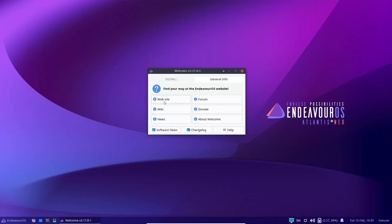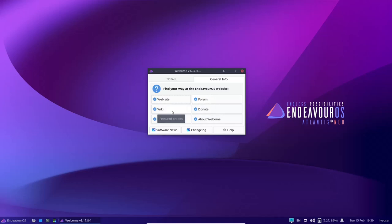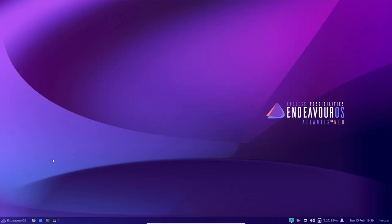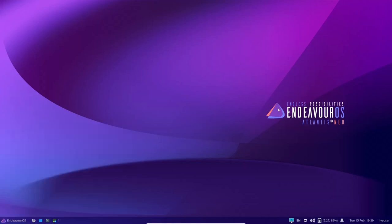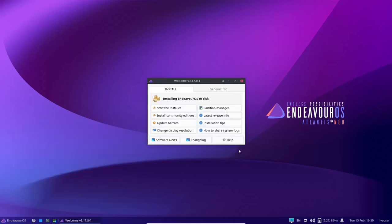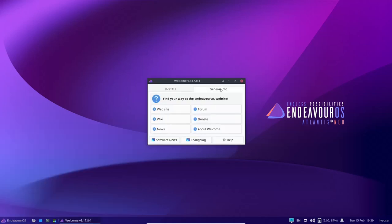On general info, you've got their website, you can get their forum from right here, wiki, donate, news, and about welcome. Now you can close out of this. And if you want to bring it back up, all you got to do is come over here, click on the welcome, and it will open back up.